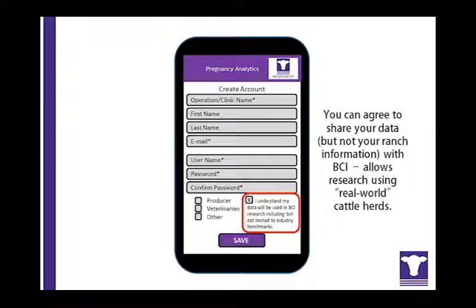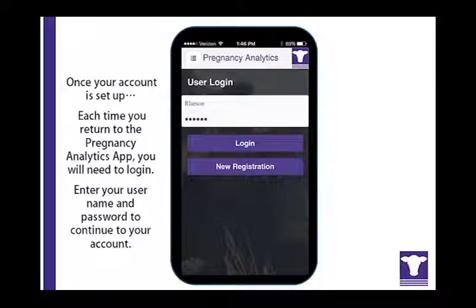If you choose not to submit the data to BCI, the app works the same but you will not be provided with benchmarks for comparison. By using herd-level anonymous aggregated data from many herds across the country, BCI expects to generate valuable teaching and research information shared with veterinarians and beef producers. This approach allows gathering information beyond a research herd setting and into a wide variety of production settings.